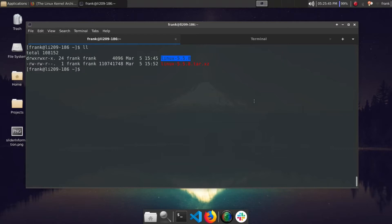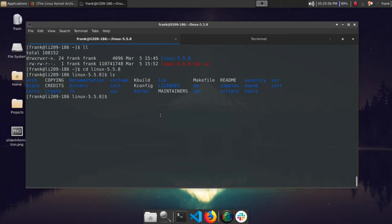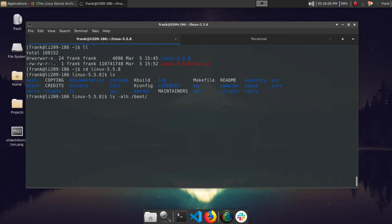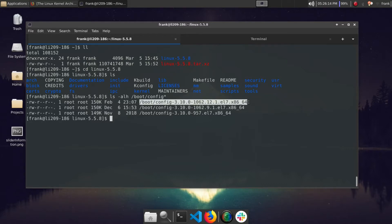We can see we have our Linux 5.5 directory. So we go in here, you can see our Linux kernel files here. So the next step is basically we're going to want to copy our existing kernel config into this directory. So you can look at your existing kernel configs inside the boot directory. You can see I have a couple here. Mine, the latest one is going to be this one. So just so you can get a better idea what this file is, we'll go ahead and open it real quick.